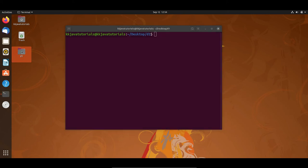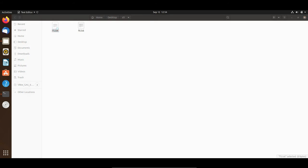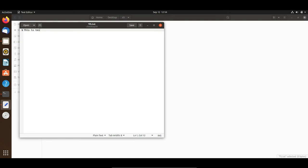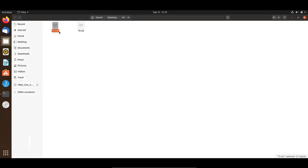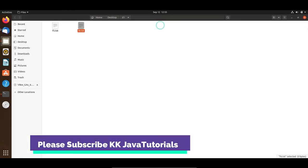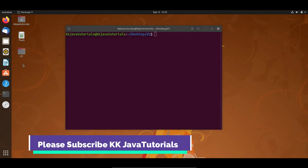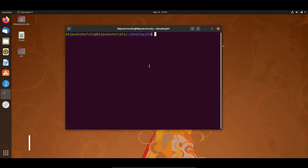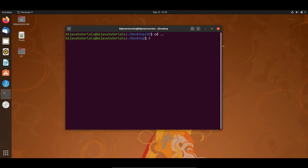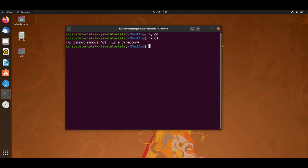Now let's say I have directory d1 with some files. If I try rm and specify the d1 directory name from the desktop level, it shows an error message: 'cannot remove d1: Is a directory'. So it is clearly saying that using a simple rm command you cannot delete a directory.